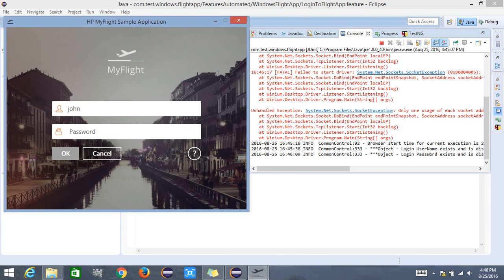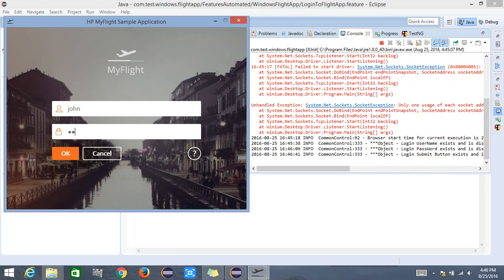It found the password field — the log says 'login password exists and is displayed' — so it enters the appropriate password value defined by the user in the test. It then looks for the OK button. Once the OK button is present and visible, it hits OK to navigate to the next detailed page. The log confirms 'login submit button exists and is displayed'.